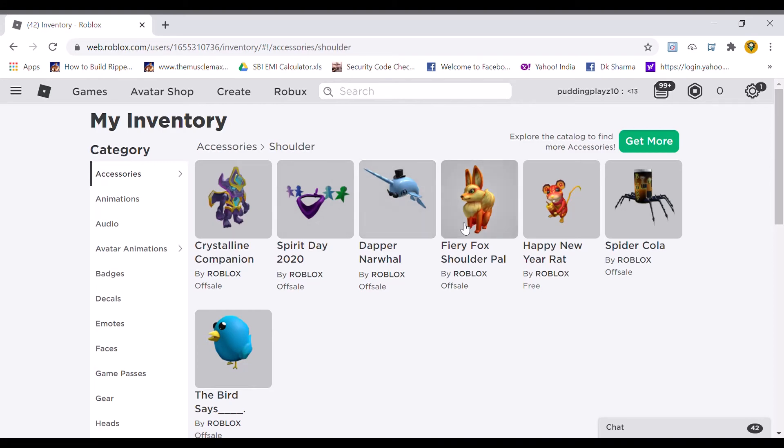The fiery fox shoulder pal you will get from the target fox 2020 code. This looks so cool. It makes a fiery type train.